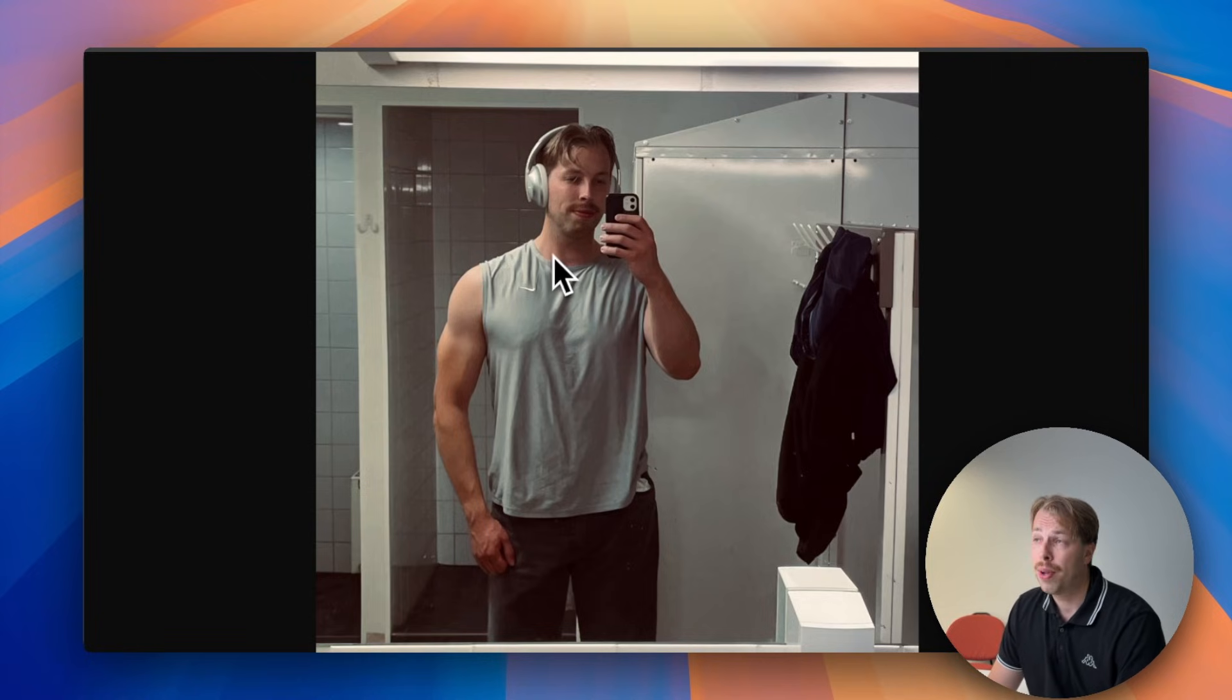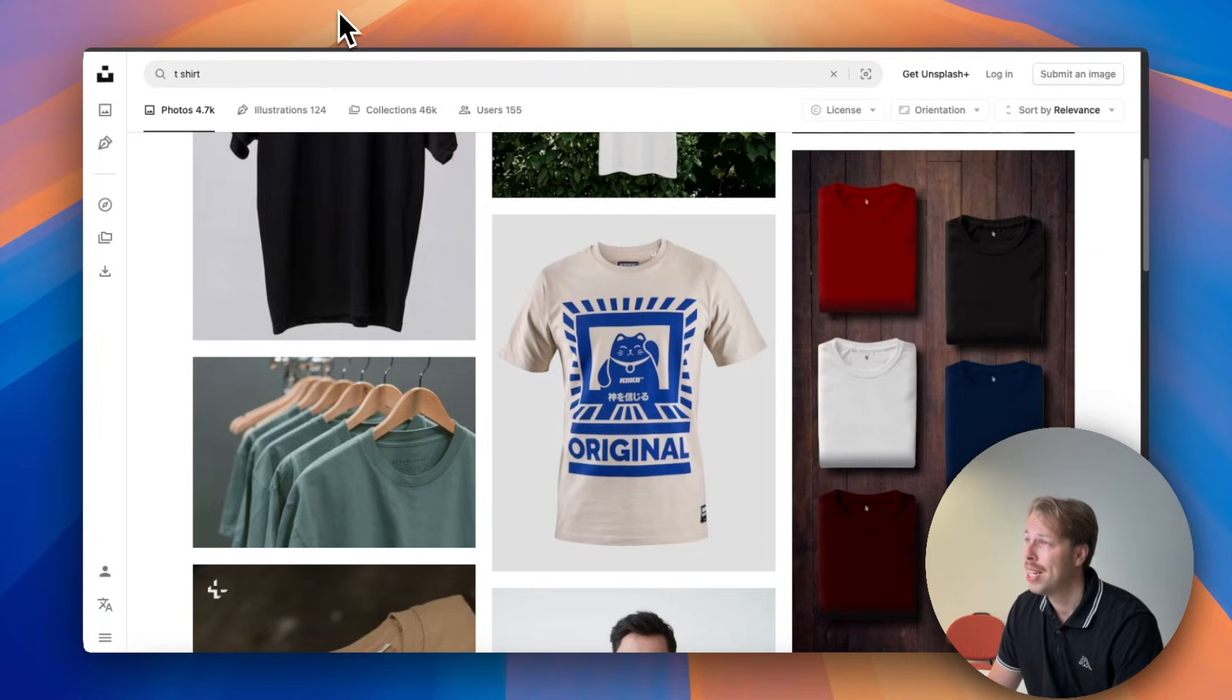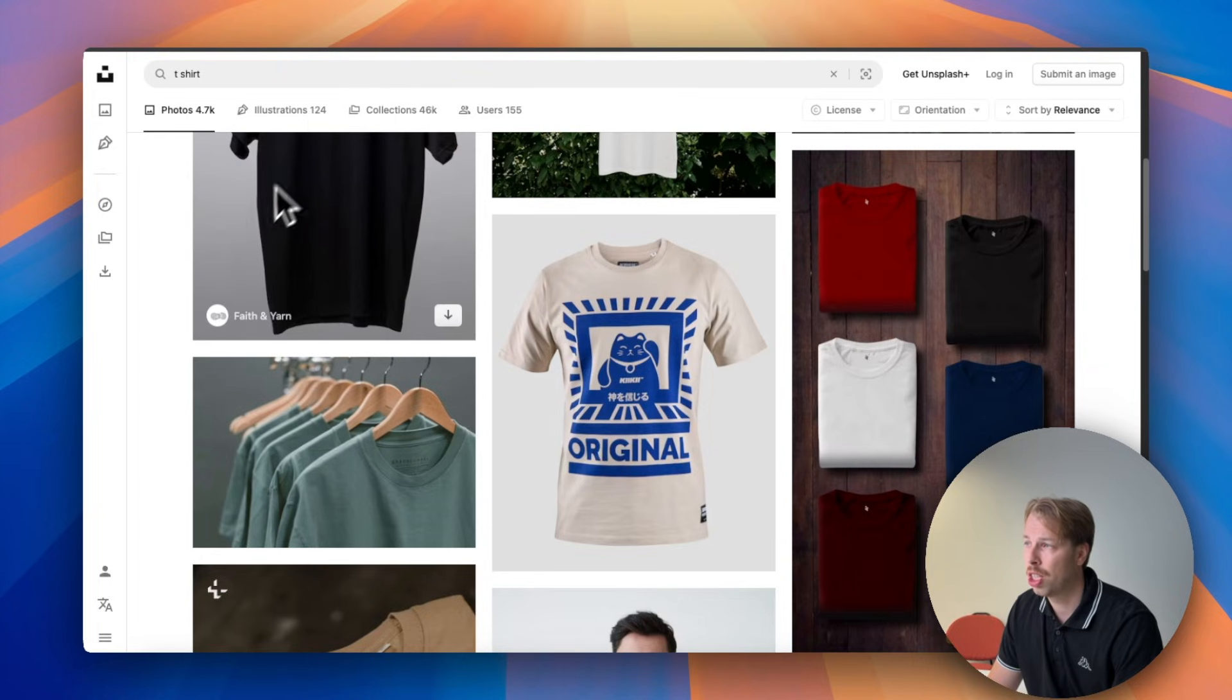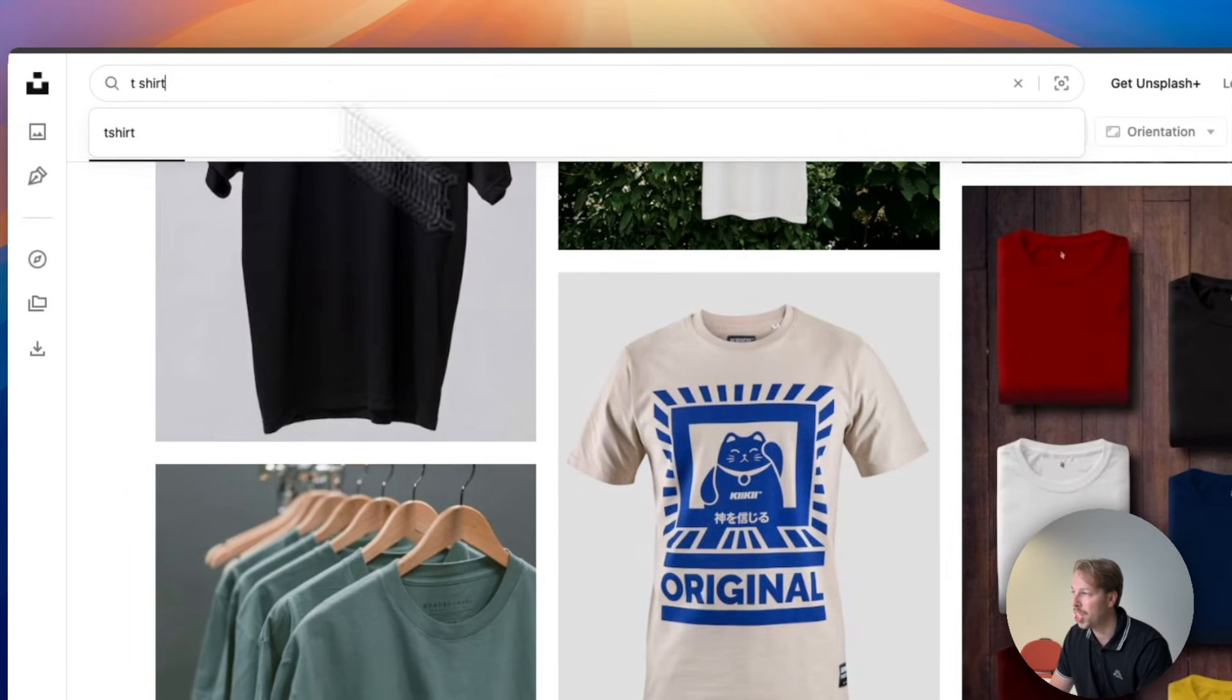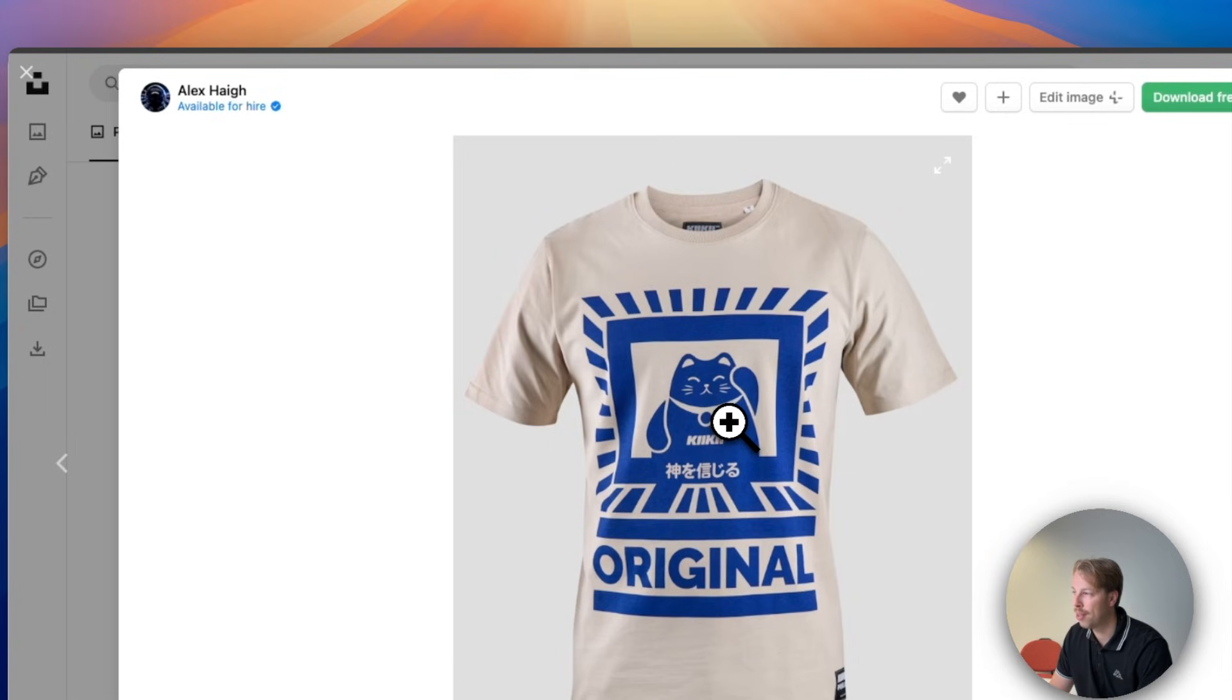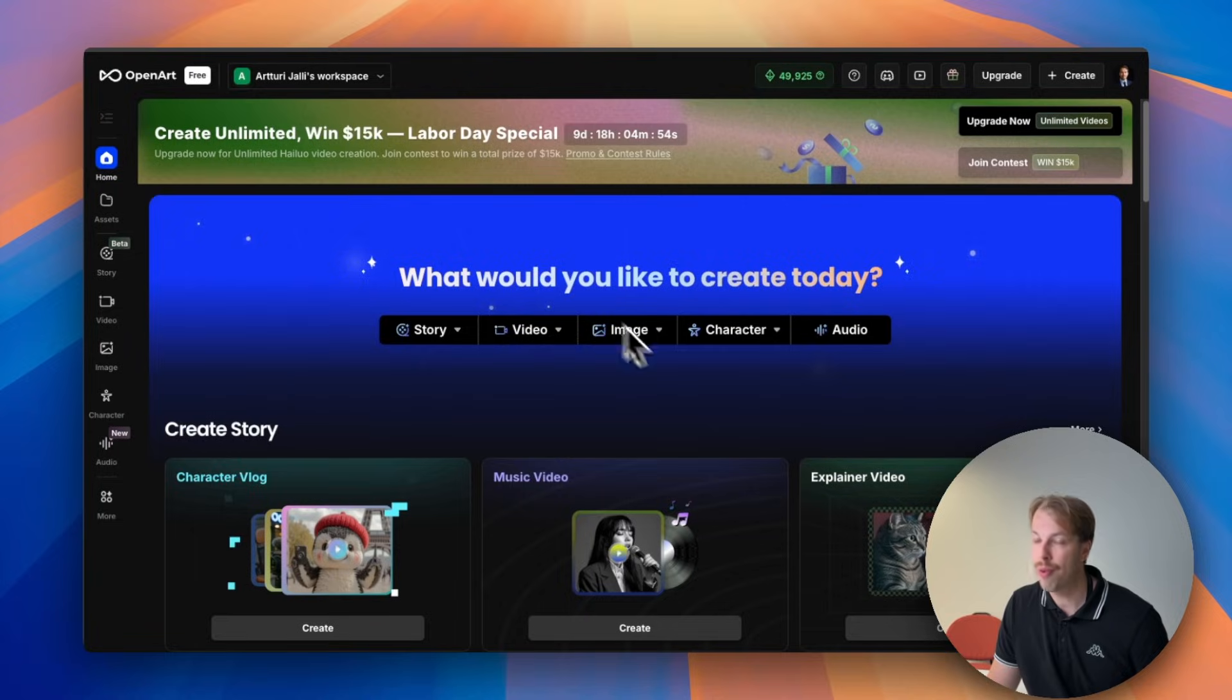So here's for example what I did. I took this selfie or this mirror selfie whatever you want to call it, and then I was like okay, let's change the clothes to it. So I went to Unsplash and searched for t-shirt and I found this photo. I told the AI to make me wear that t-shirt and this is the result. Now I will show you how to accomplish this in just a matter of seconds.